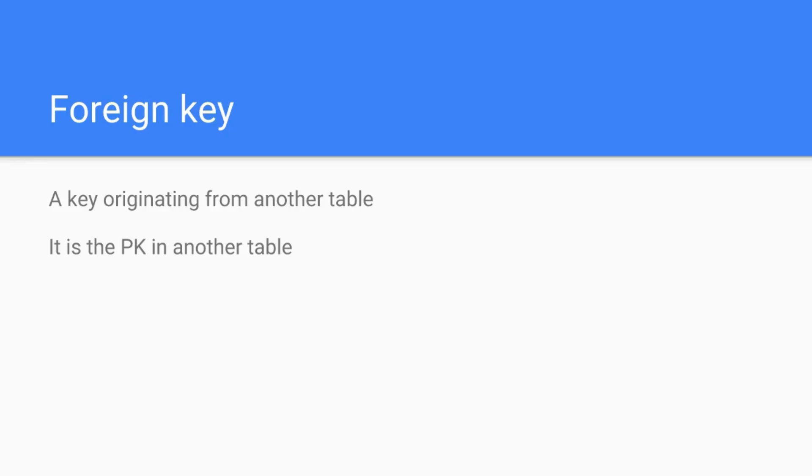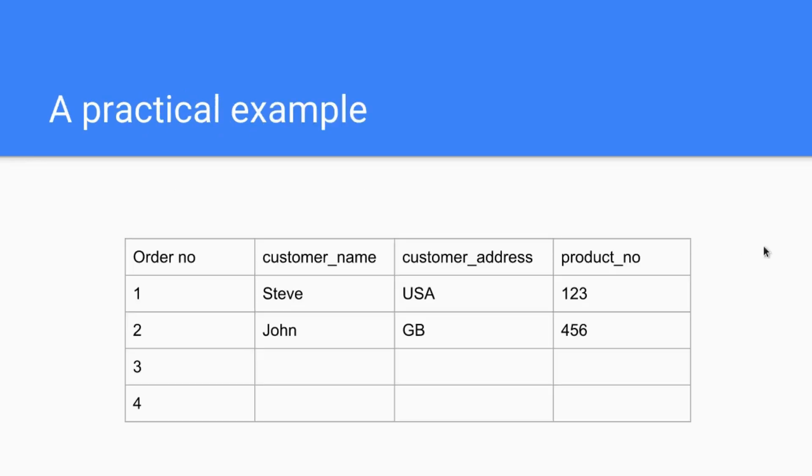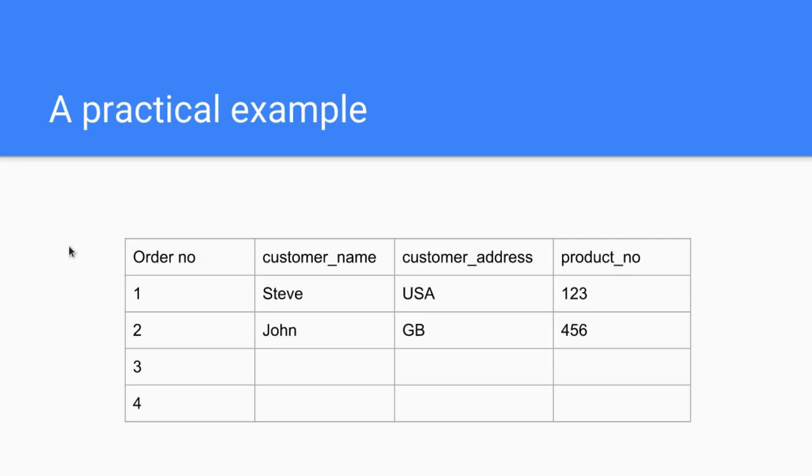Alright, a practical example. Let's say you have a shop and you sell stuff, and when you sell stuff you put it all in one excel sheet, for example in one table. You just order by the numbers. What's good is that you have a primary key which is the order number in this case because every order has just one number and they all differ from one another.